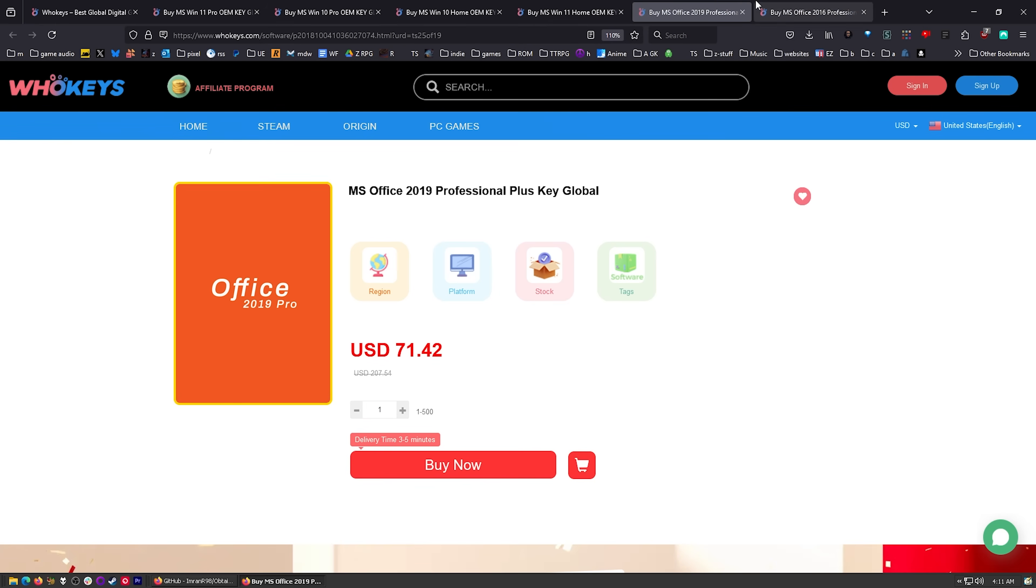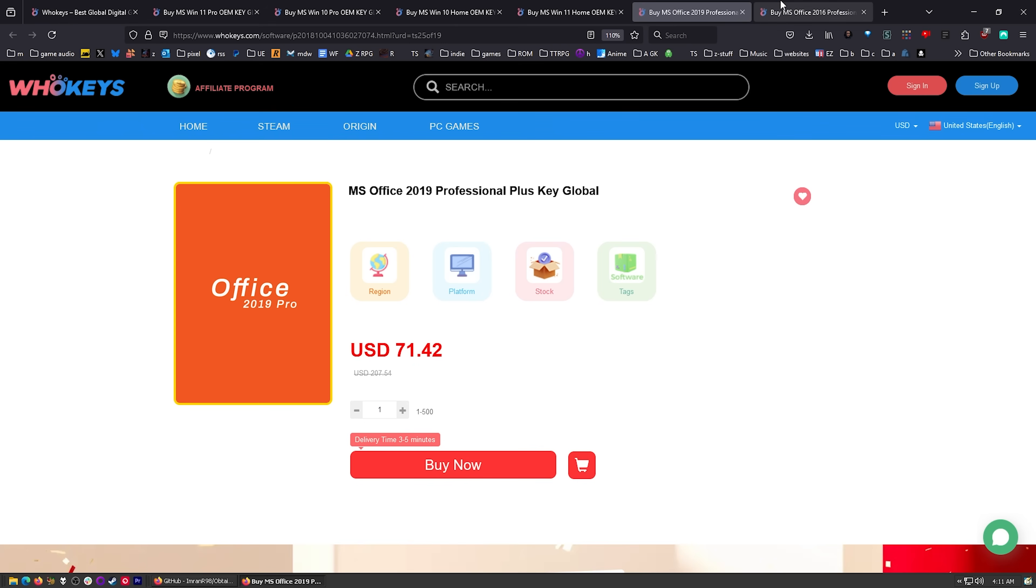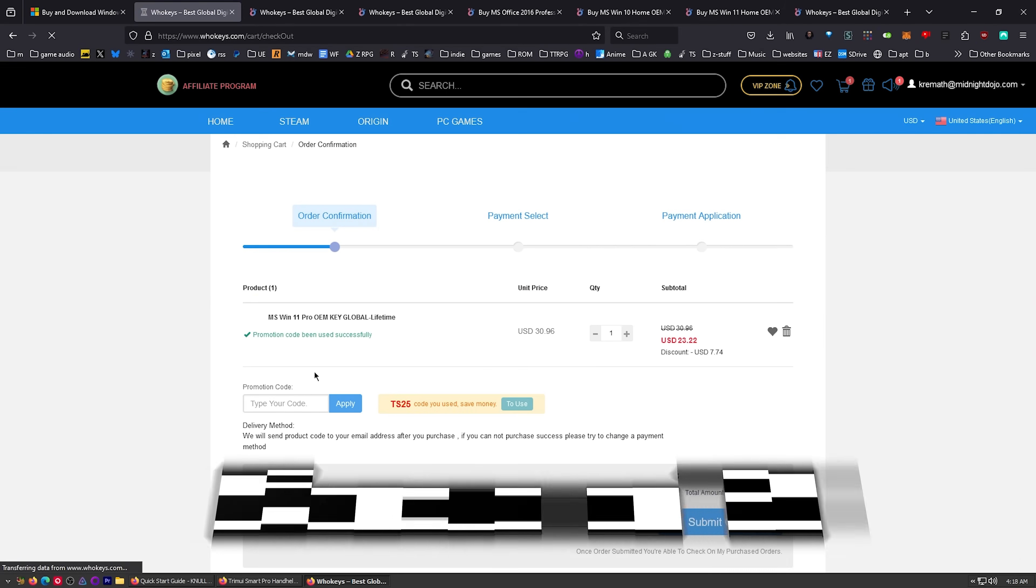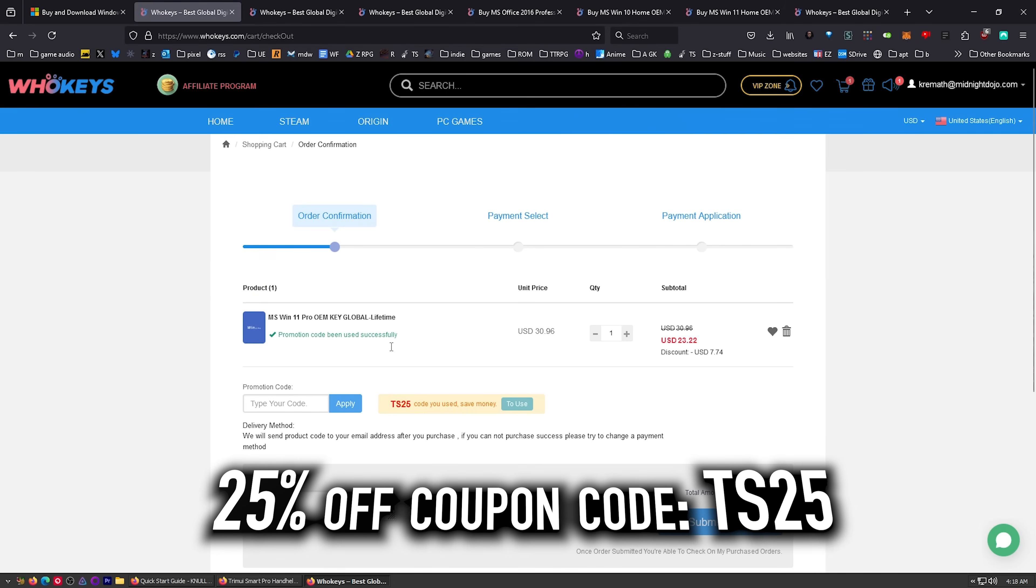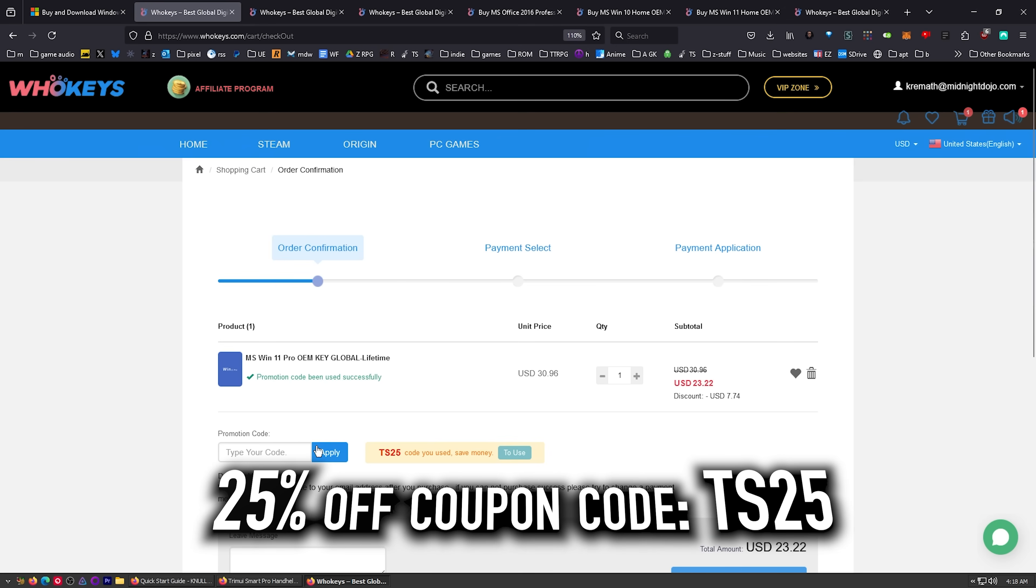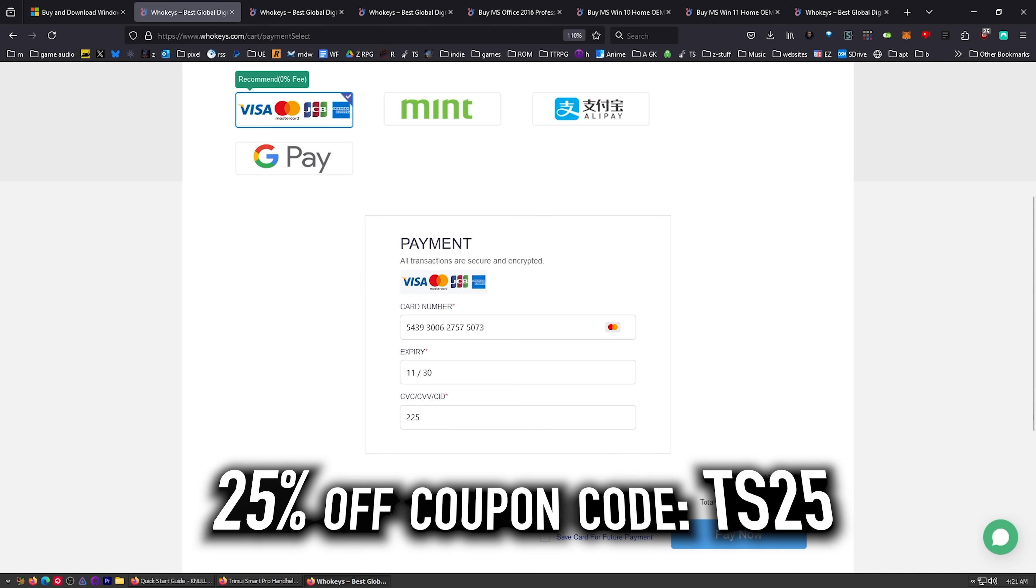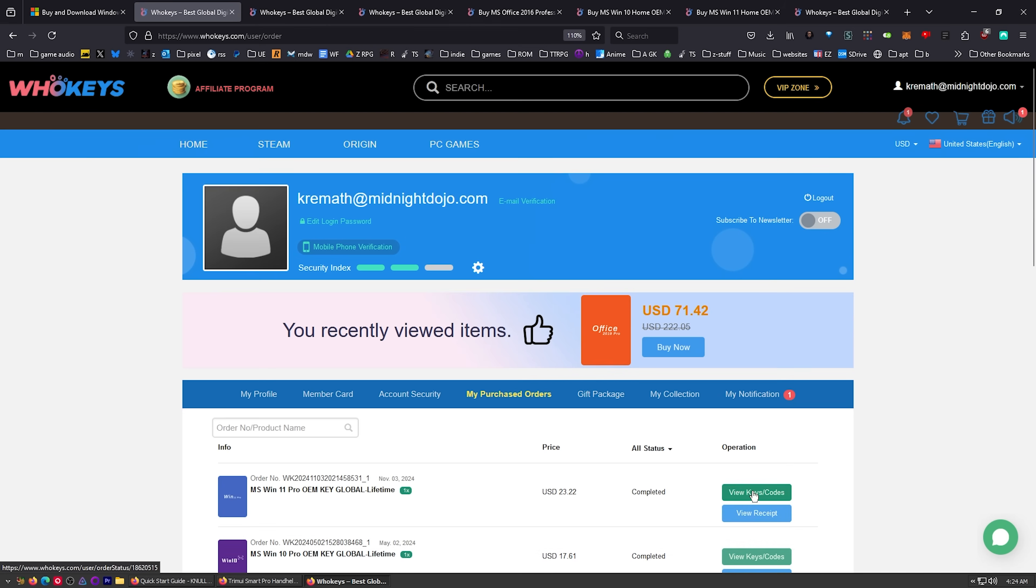And we have two flavors of Office. If you're sick of paying that monthly subscription, well, you can get yourself an offline version of Office 2019 or Office 2016. Let's go ahead and check out with our copy of Windows 11 Pro. All right. Just put in my card info. There we go. Click on View Keys and Codes.